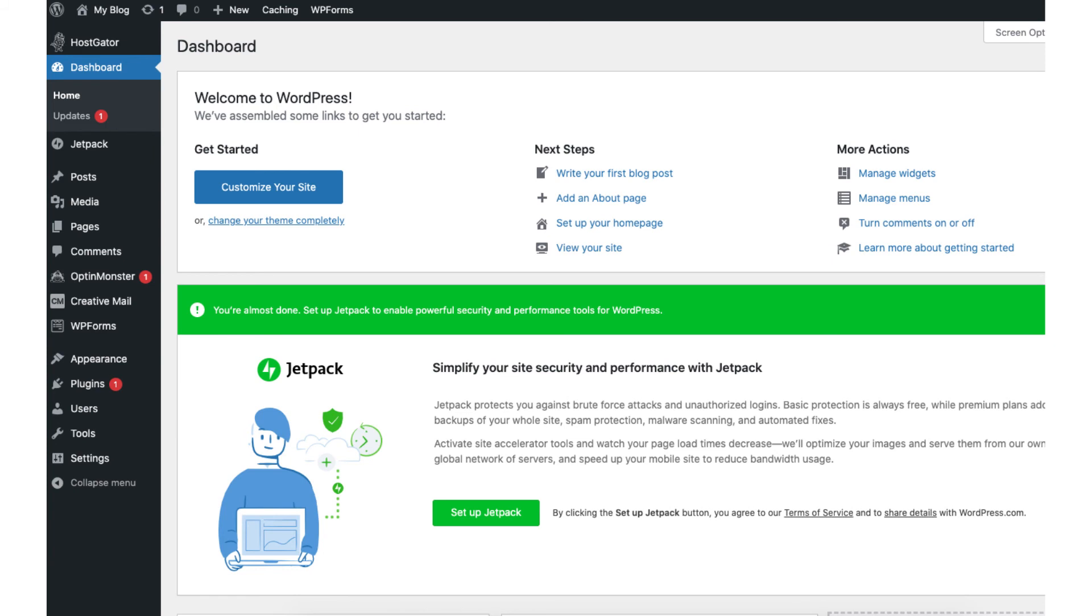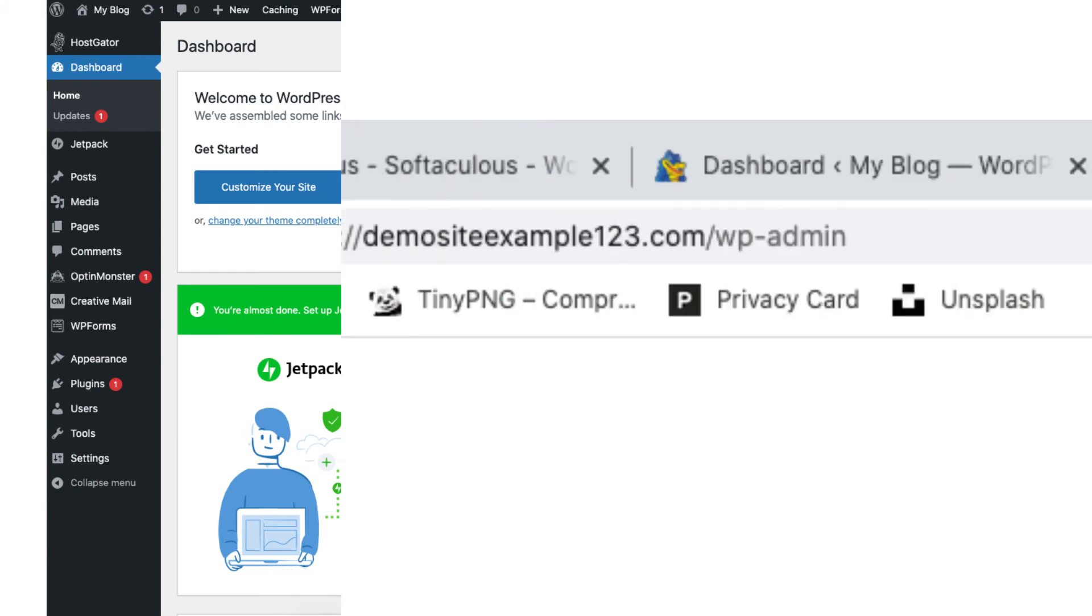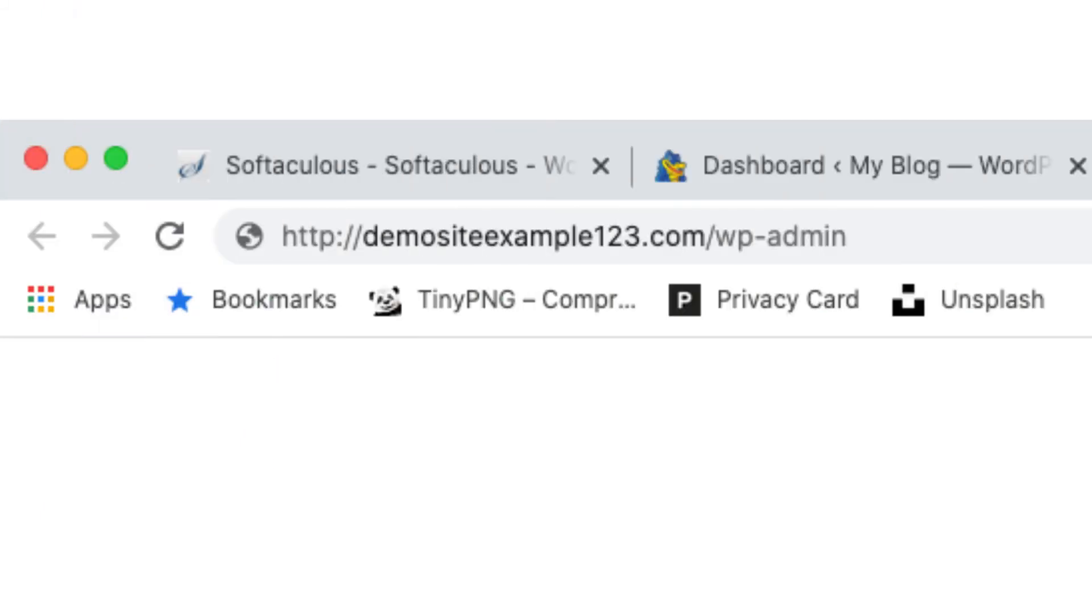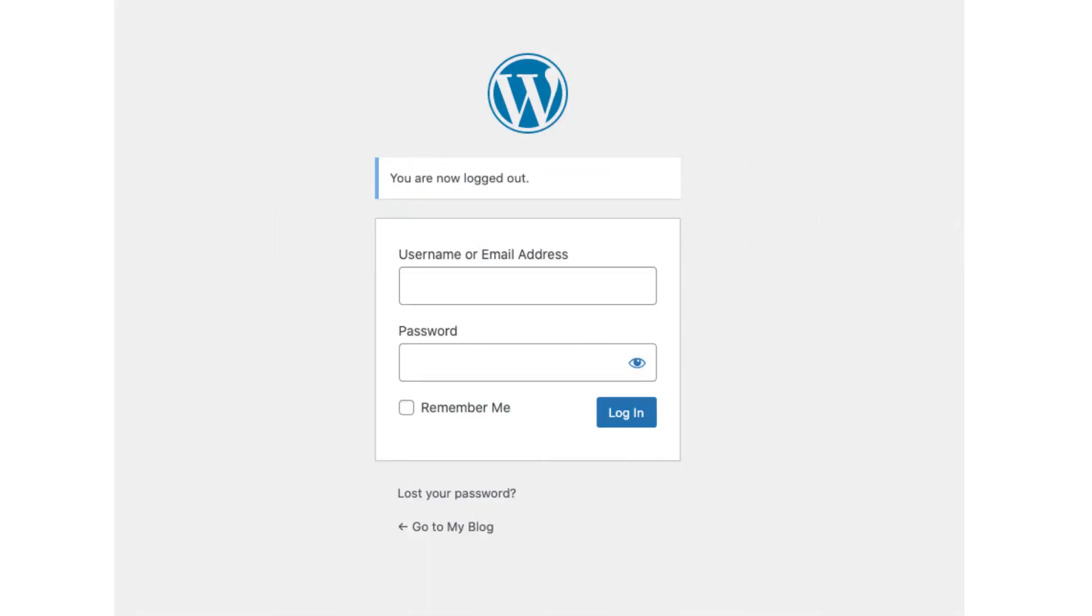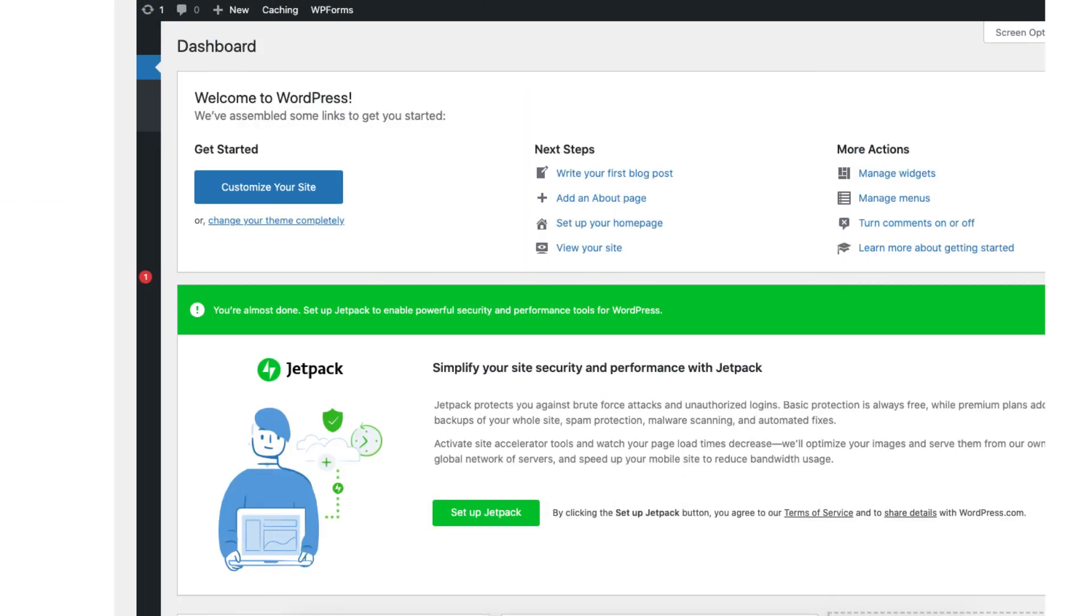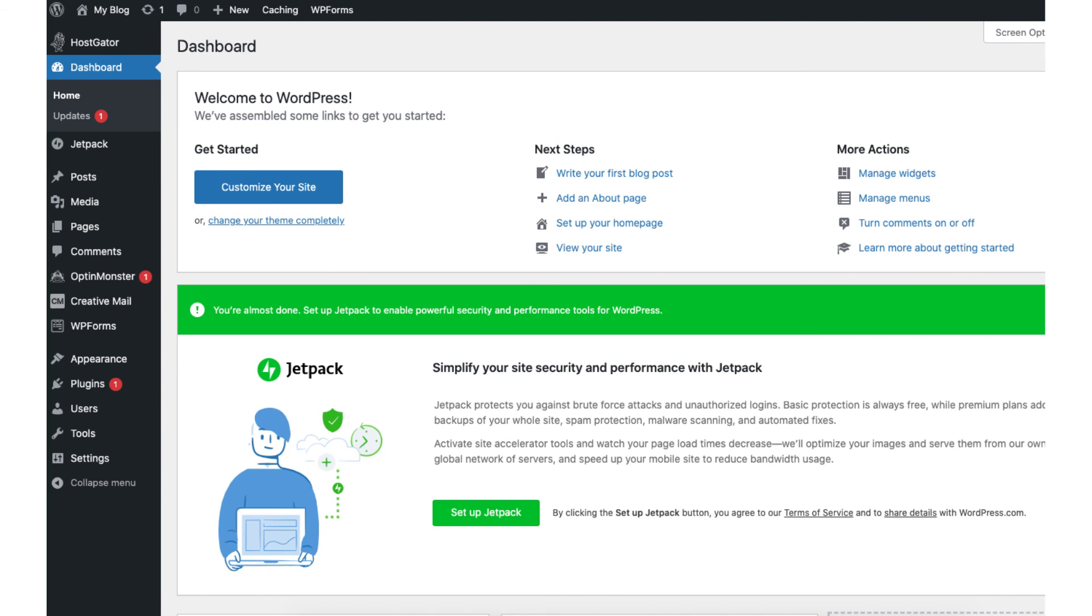To login to WordPress, just enter your domain name with a slash wp-admin, just like you see here. This will take you to the WordPress login page for your site. Once logged in, you'll be in the WordPress dashboard.